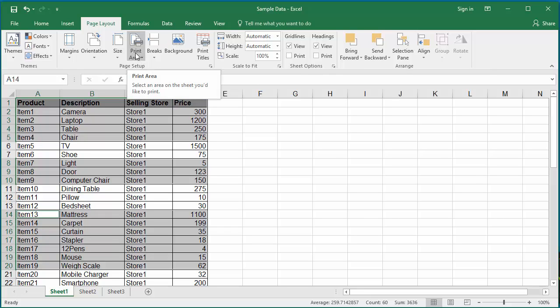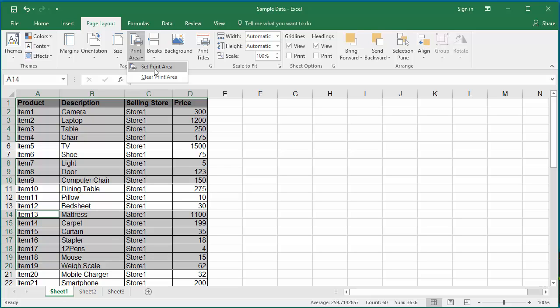Click on Print Area again. This time click on Set Print Area. The ranges of data you selected in the worksheet are now selected for printing.